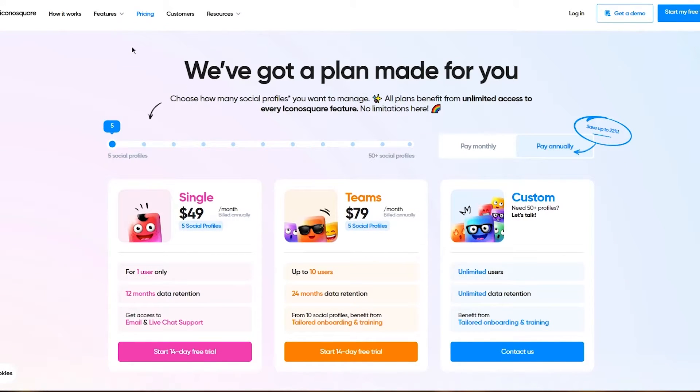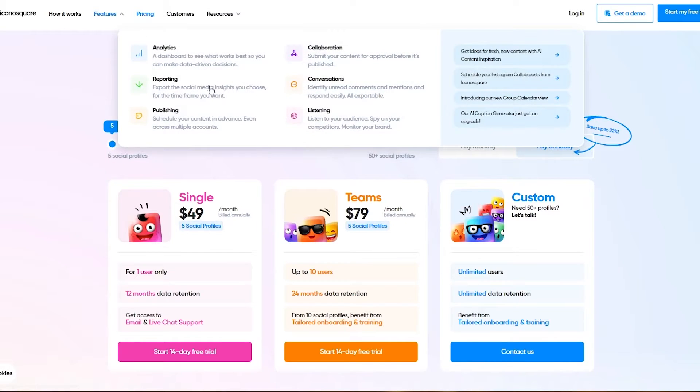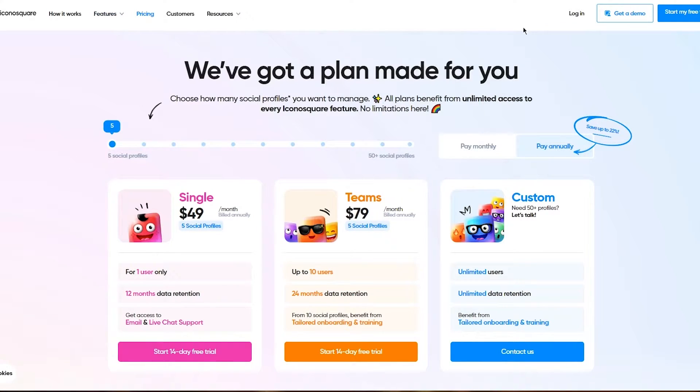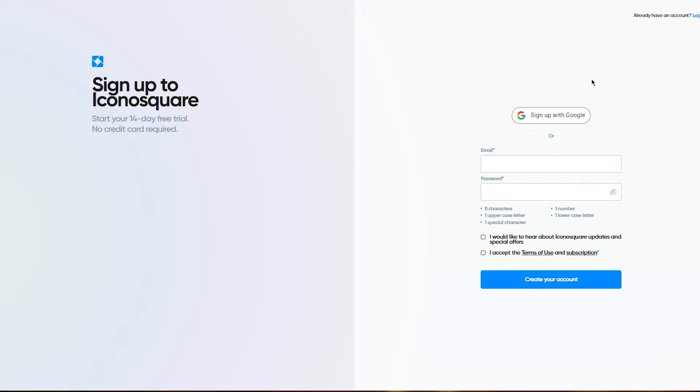Make sure to check this out whenever you want to. Once we've talked about that and seen the features it provides, let's get into the plan. We're going to click on start my free trial. It's going to bring us here to sign up to IconoSquare, start your 14-day free trial.